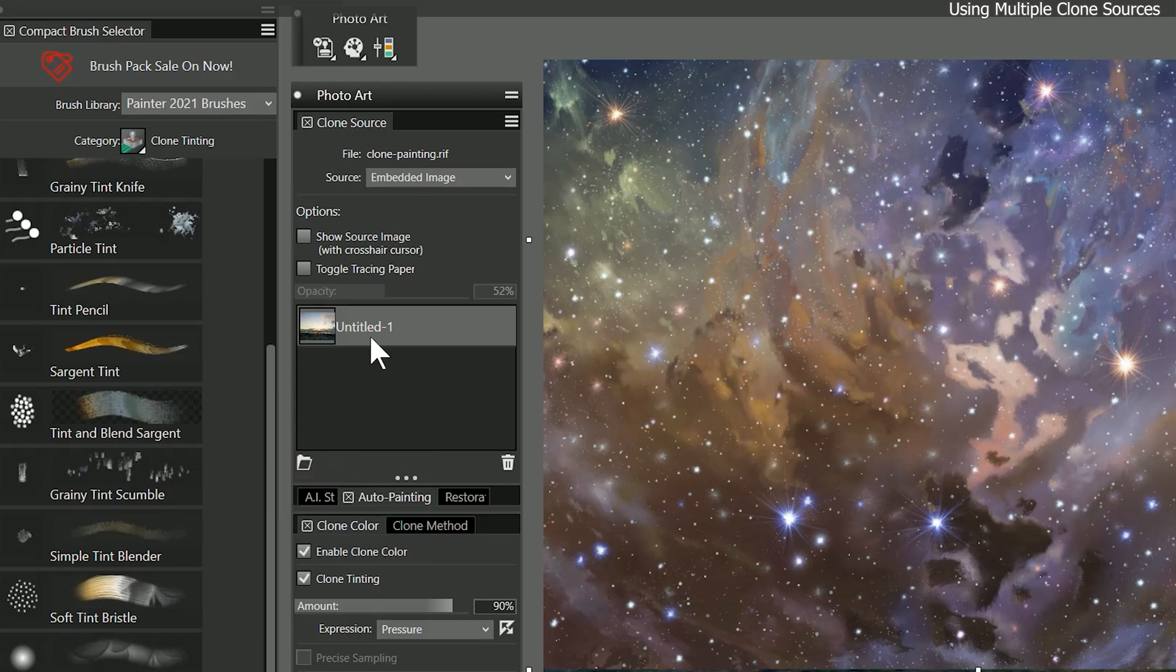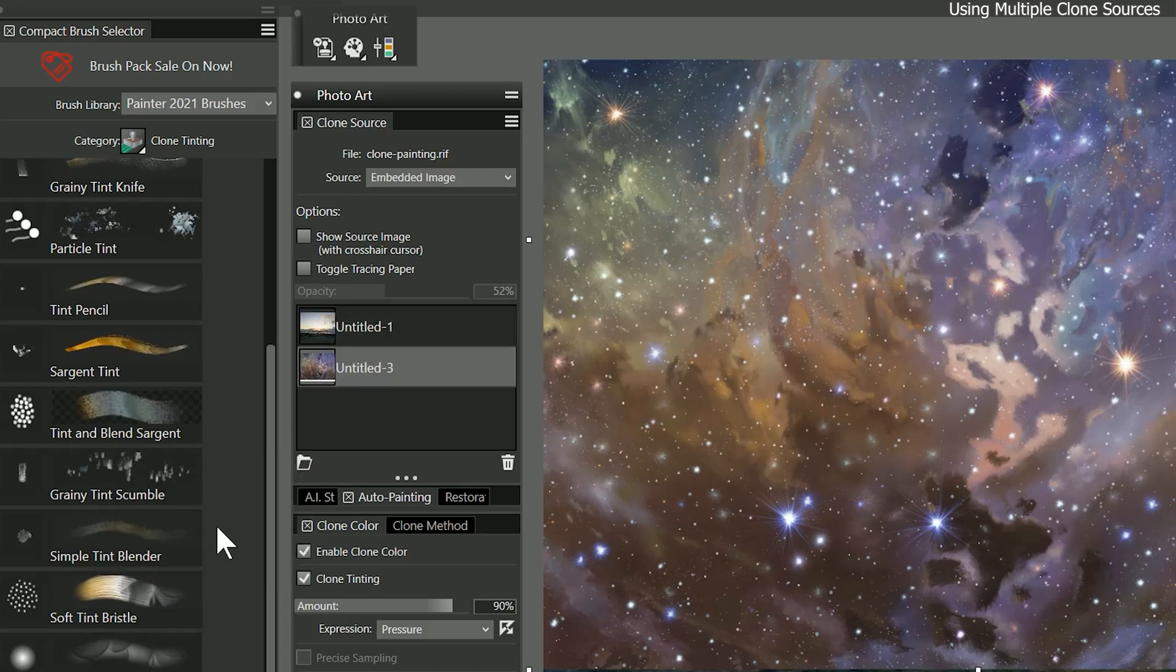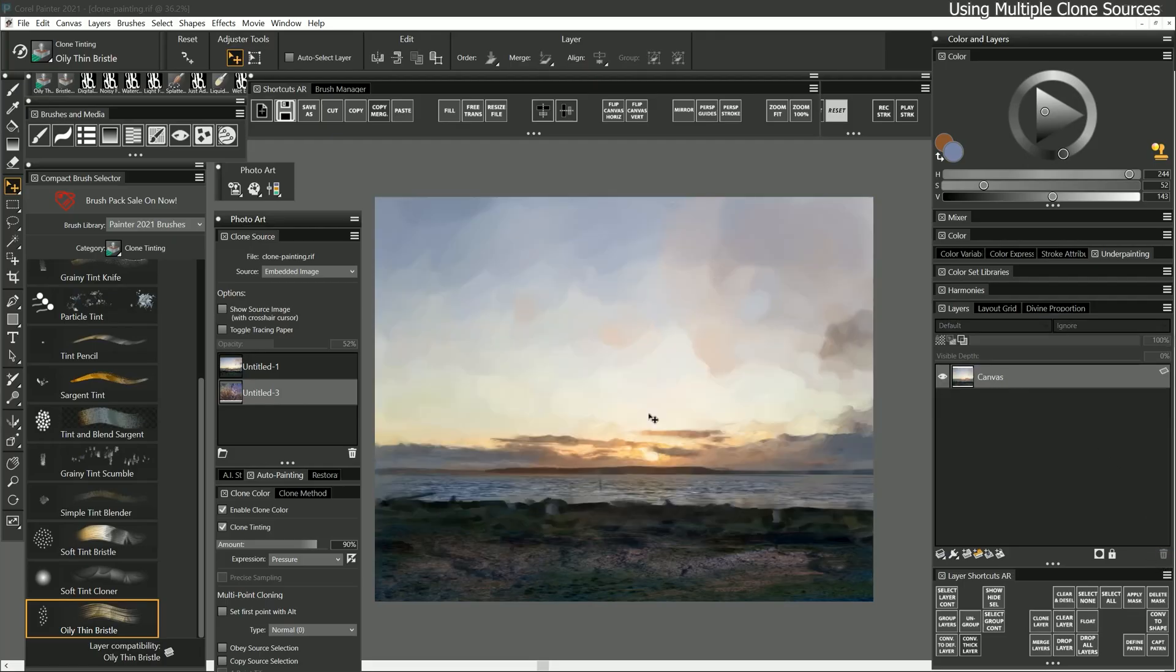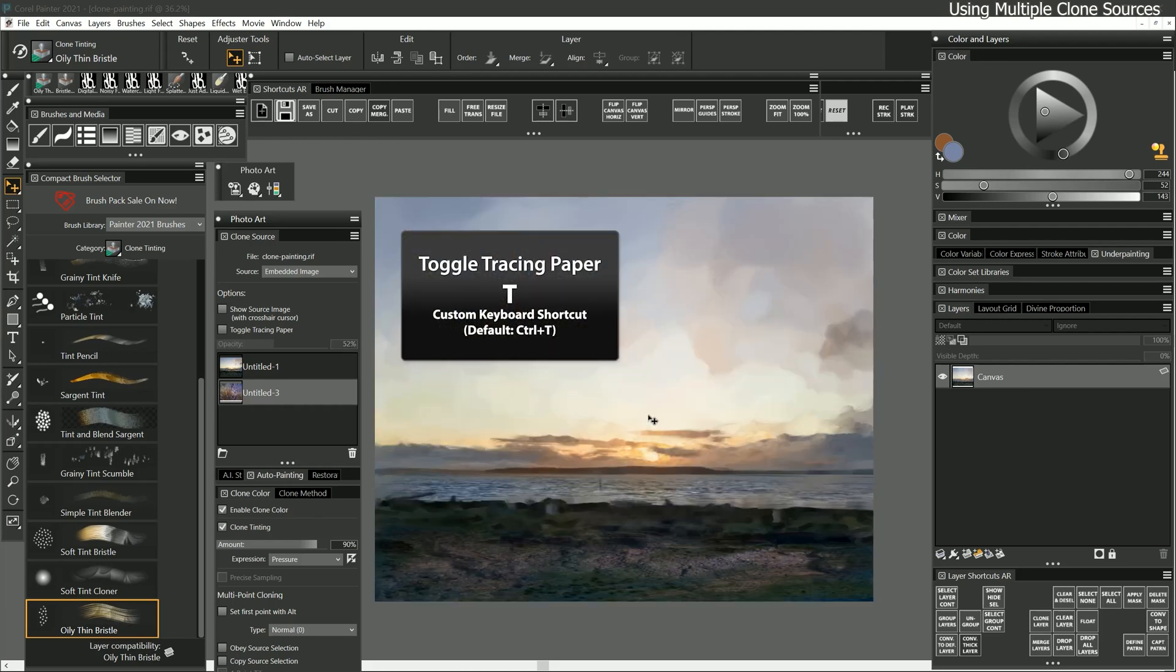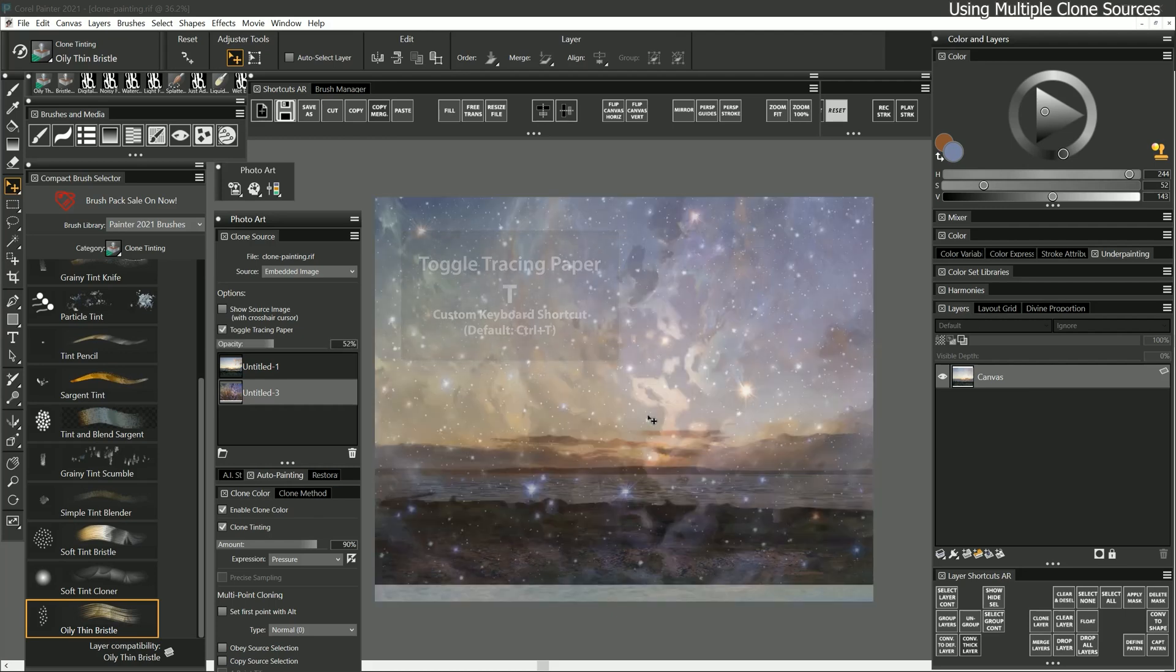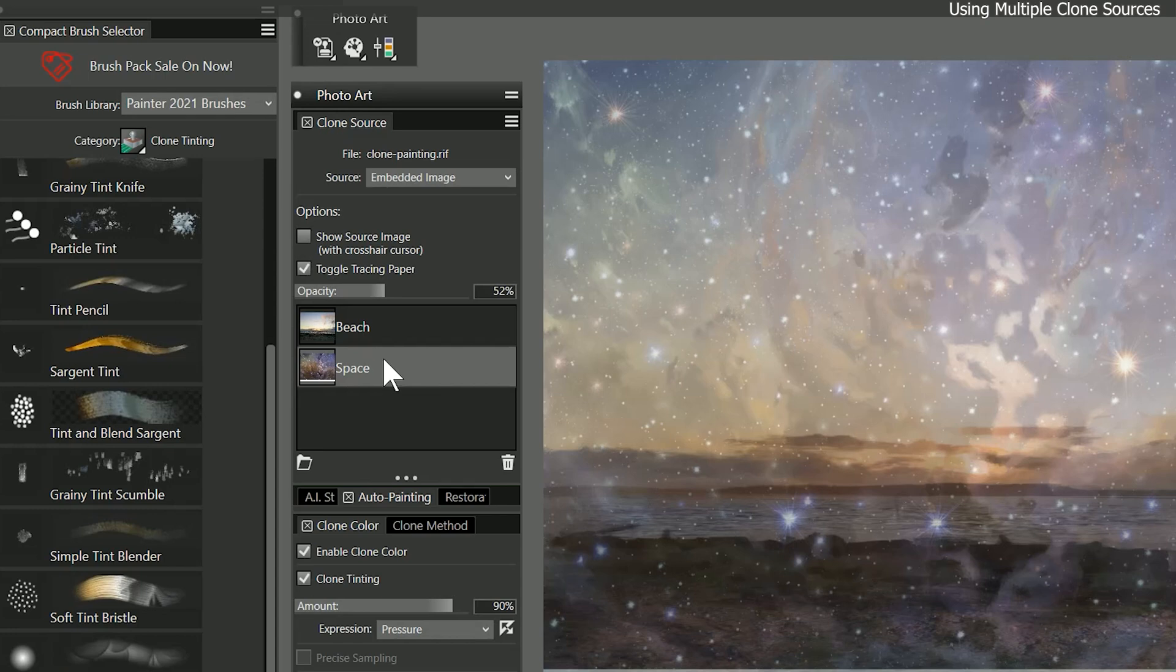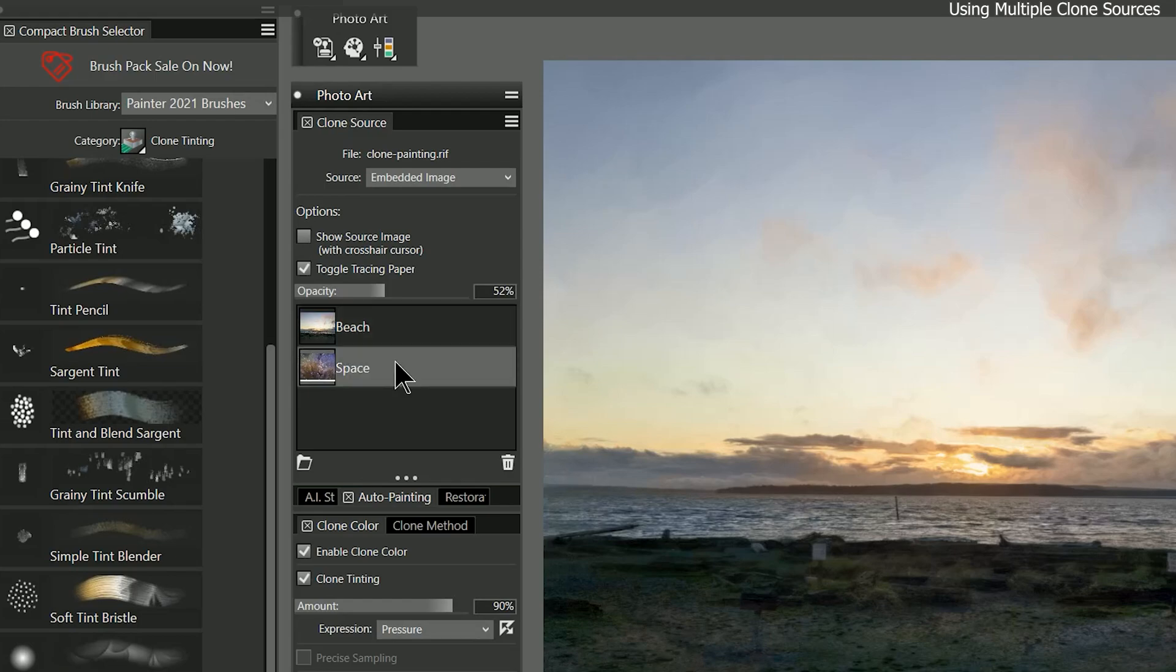Embedding means the clone source will be preserved inside of the riff file when you save. I can choose browse to locate an image, but since the source I want is already open, I can choose that instead. Now a different image is loaded as the clone source. I'll delete the temporary glow layer and press T to show and hide the new clone source. I'll right click on these layers to rename them beach and space. We can switch between the two different clone sources by clicking on them.